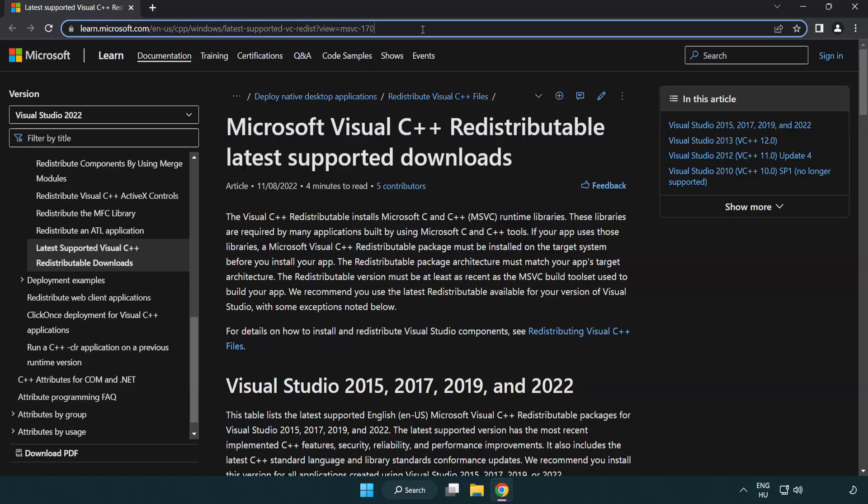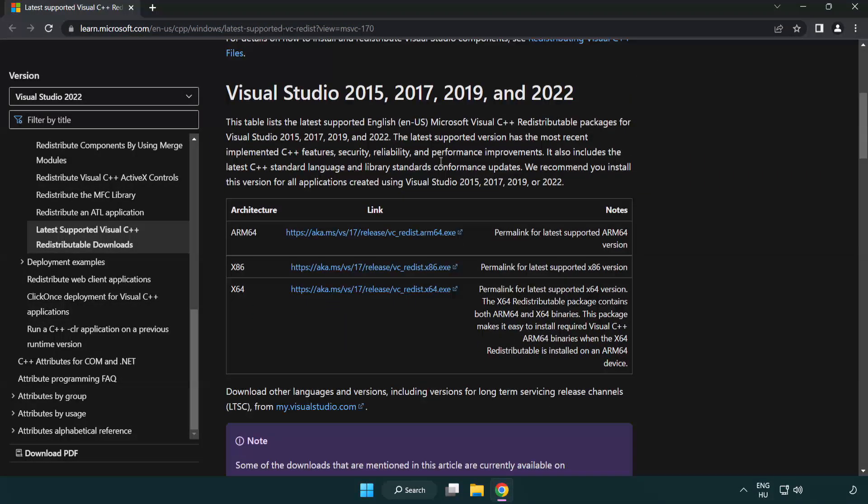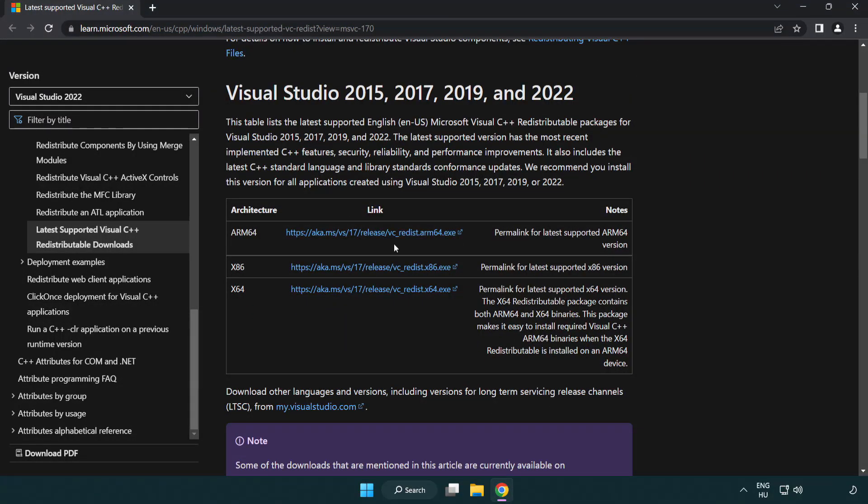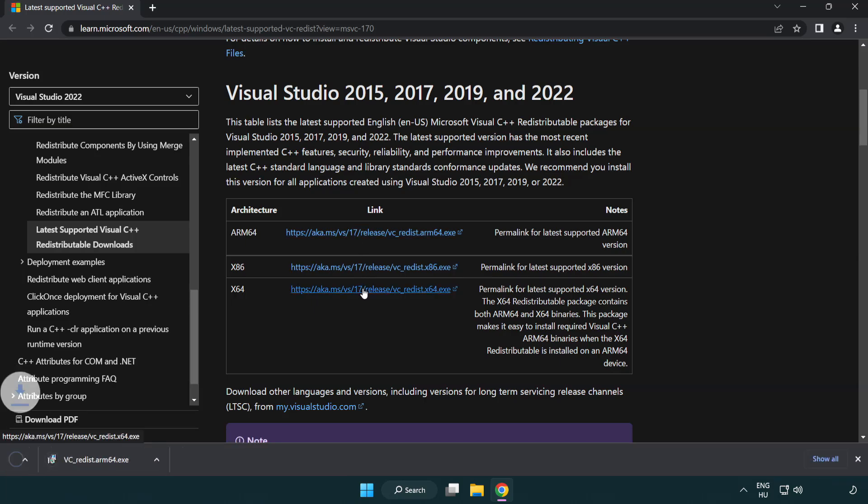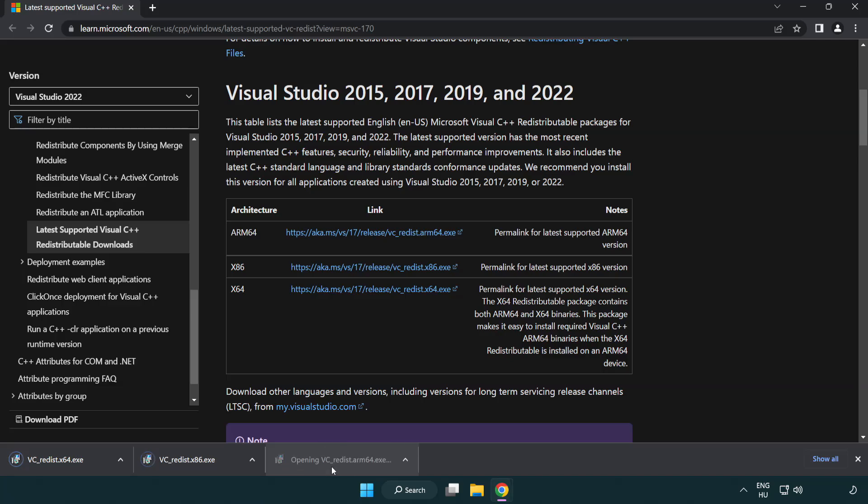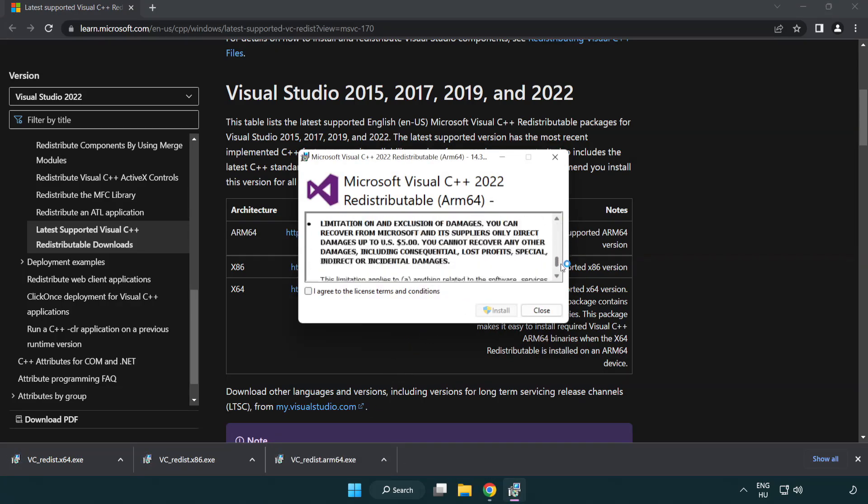Go to the Website link in the Description. Download Three Files. Install Downloaded File. Click I Agree to the License Terms and Conditions and click Install.